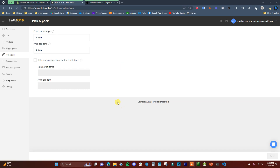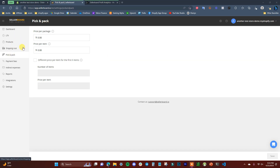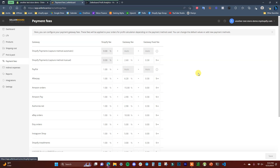The Pick and Pack section applies if your business has additional expenses for picking and packing products — for example, if you have a warehouse with a fee for pulling items off the shelf and packing them. You can enter those fees here. It's important to fill this in if applicable, since it impacts your profit margin and you want to know exactly how profitable you are.